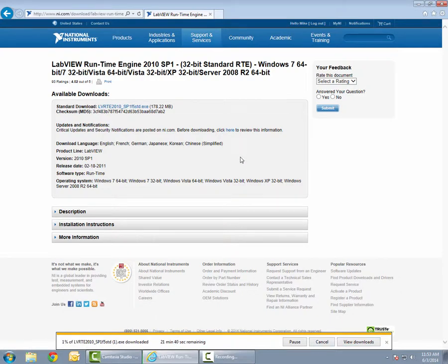This will download the file. This may take a while to download as it is a larger file.